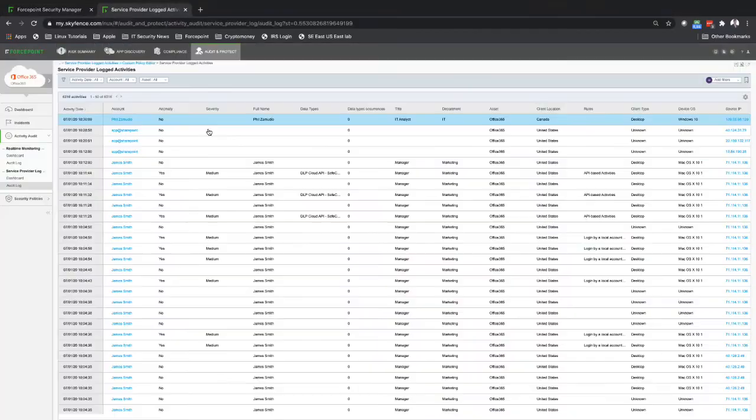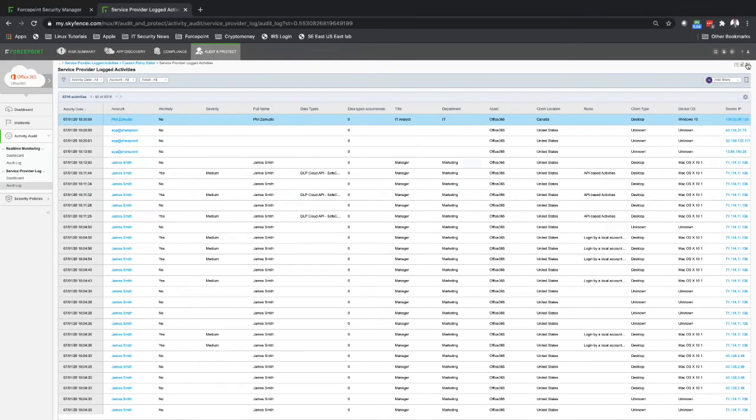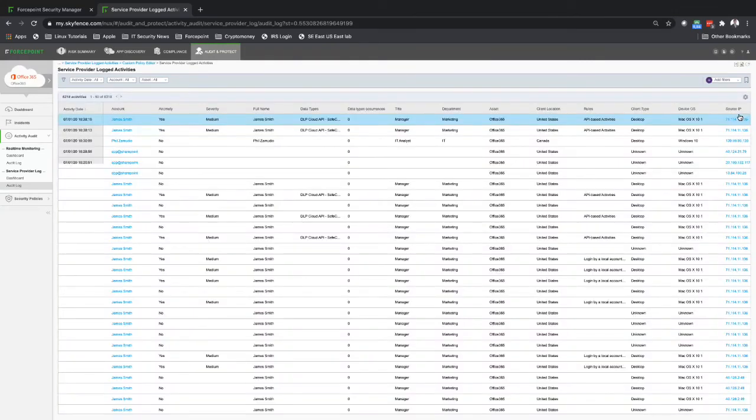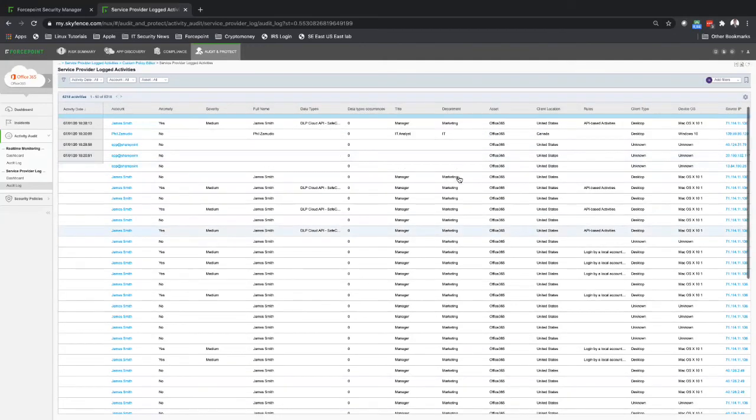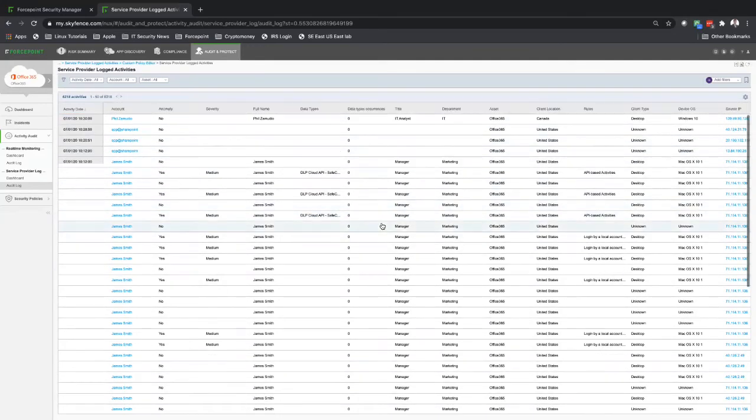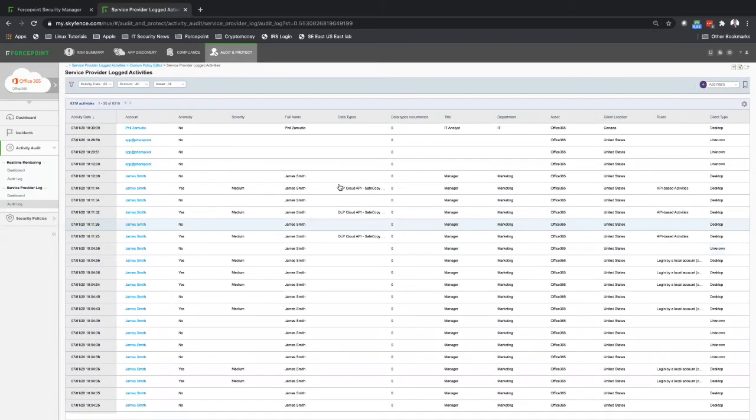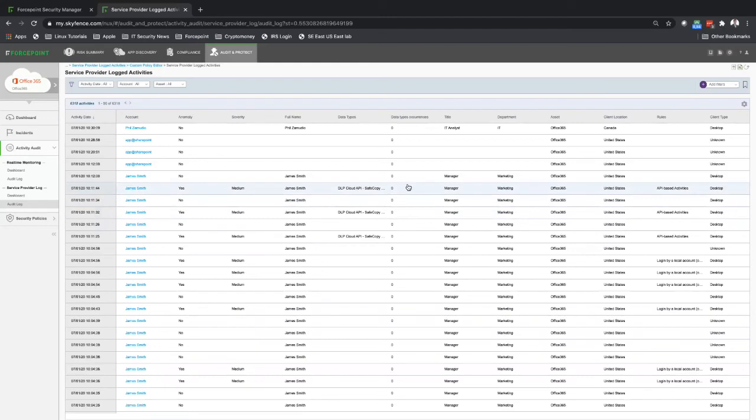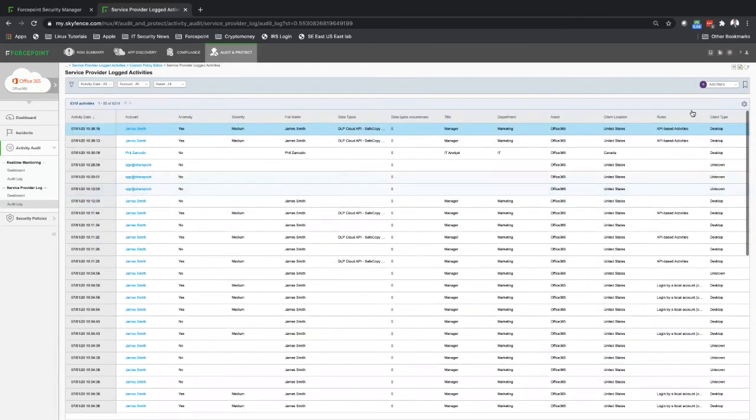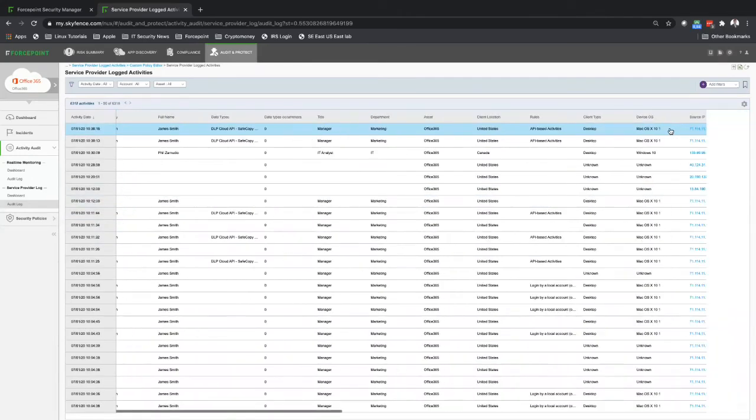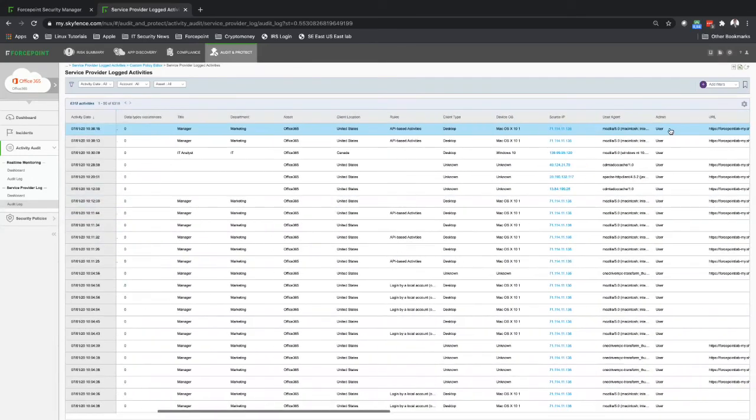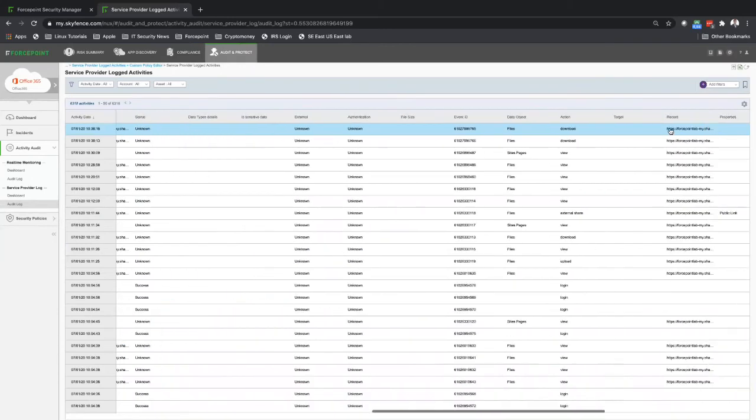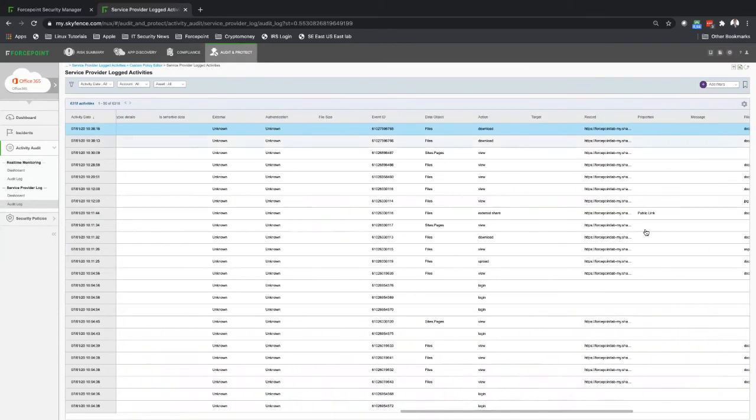In other words, to have more visibility, our solution connects with Office 365. We're getting the logs from Office 365. Here, you can see how the activities are being performed. You can see that the DLP policy was triggered, DLP Cloud API safe copy. We can also see over here it was triggered as well whenever we have external sharing done, public link.